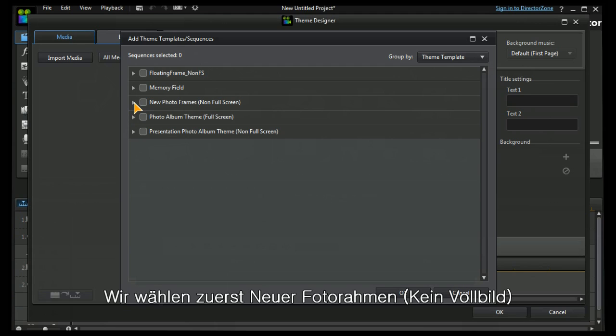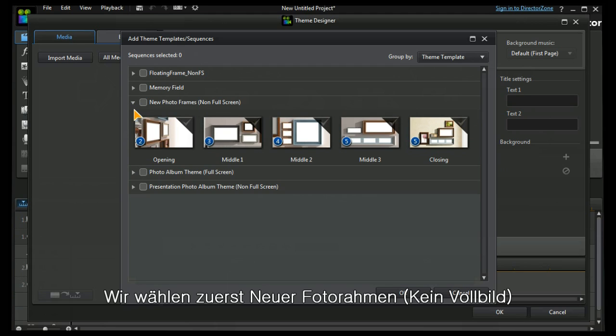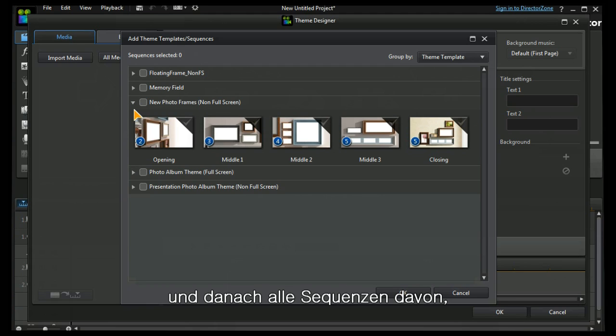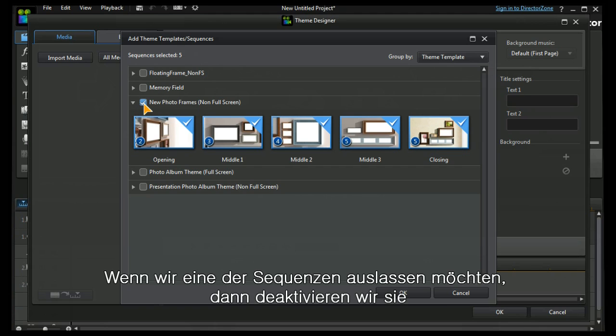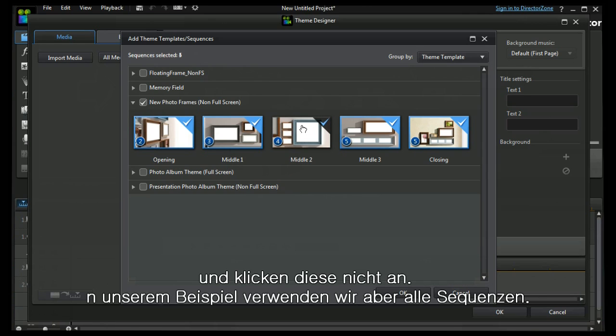I'm going to choose the non-full frame photo frame and I can select the full sequence of all of them by clicking the highlight box. I can deselect any one of these sequences if I don't want it to appear just by unclicking it. I'm going to leave them all in.